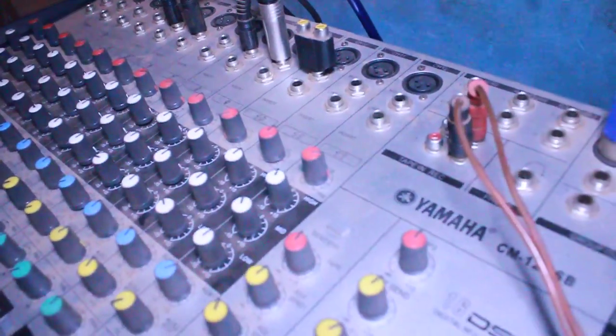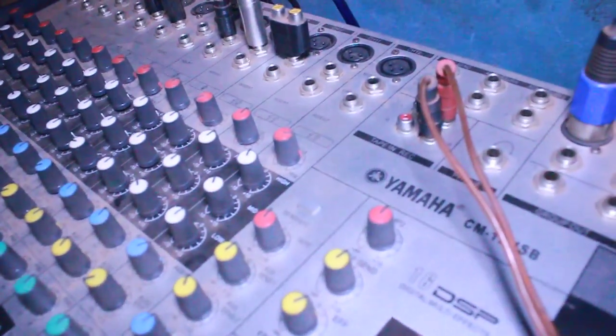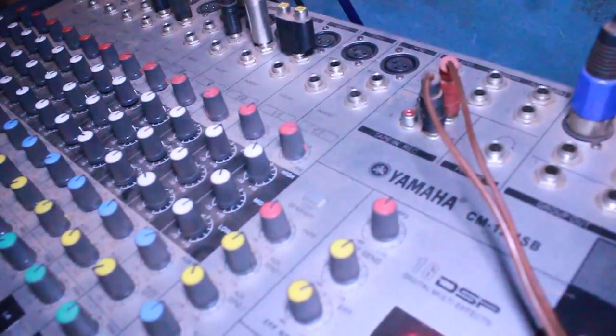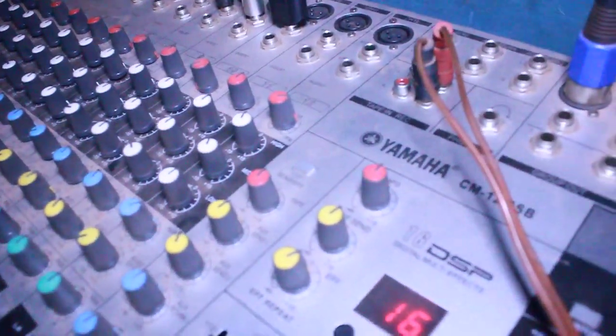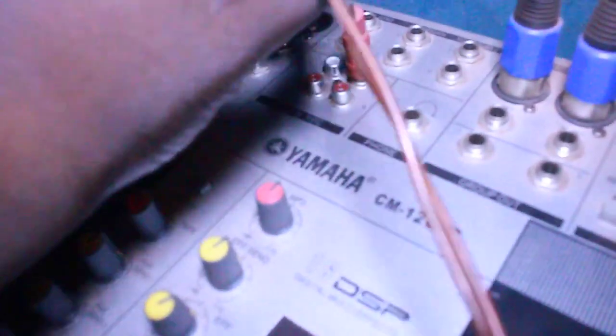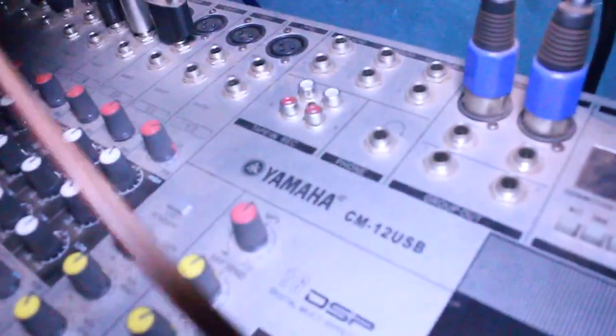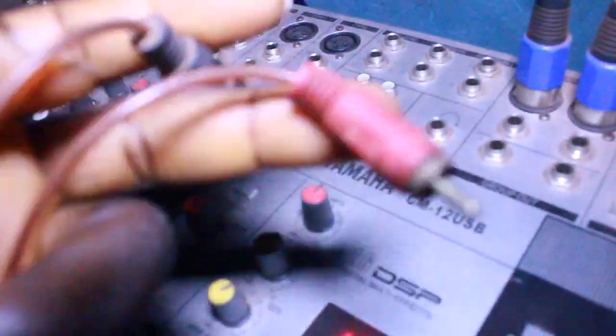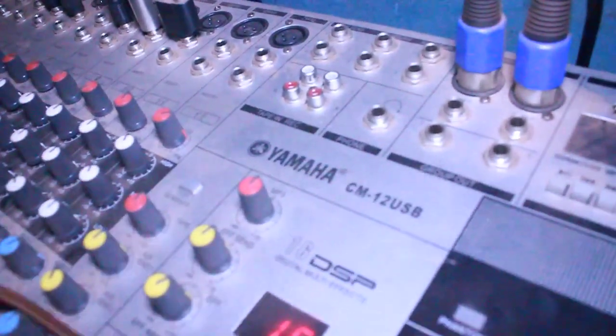First thing you're going to need is a mixer. Like you can see, this is a Yamaha mixer. Then we're going to need a cord, this kind of cord which has an input and also a jack.